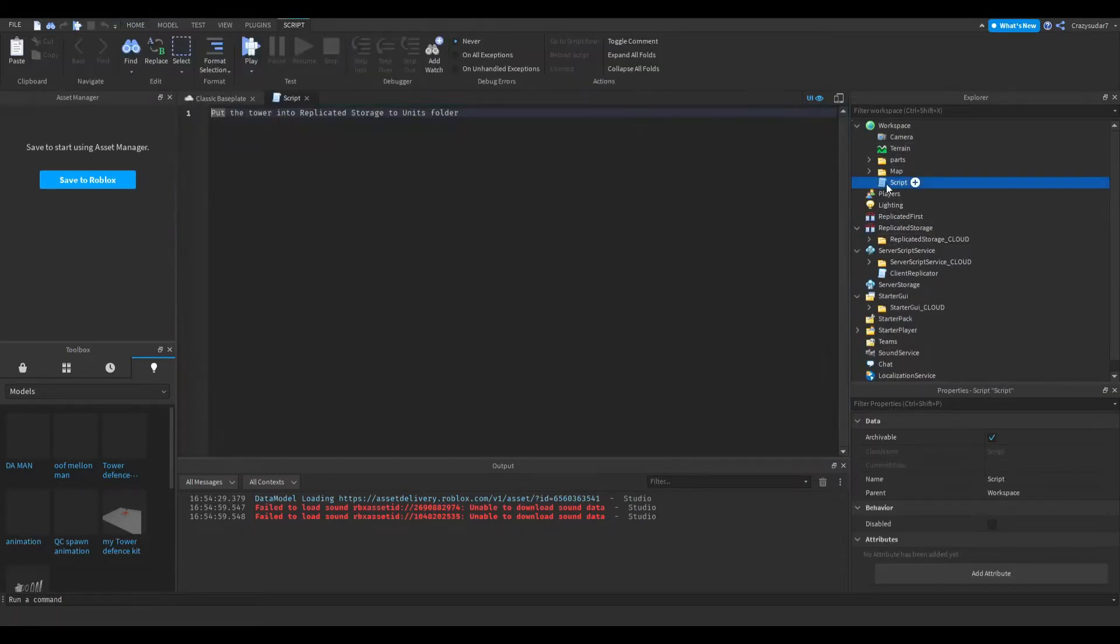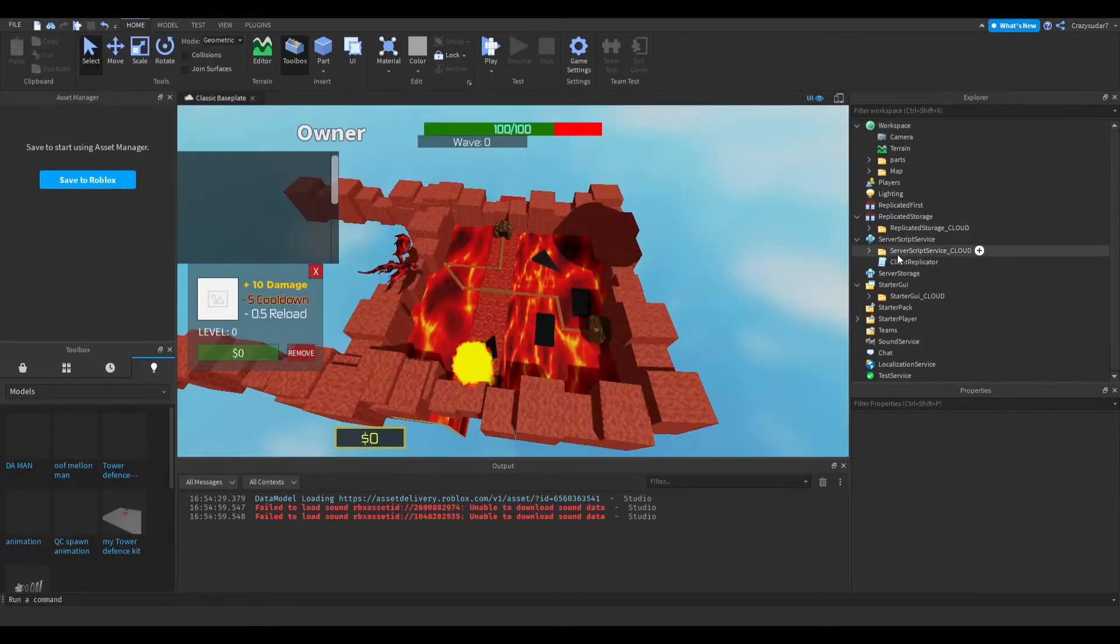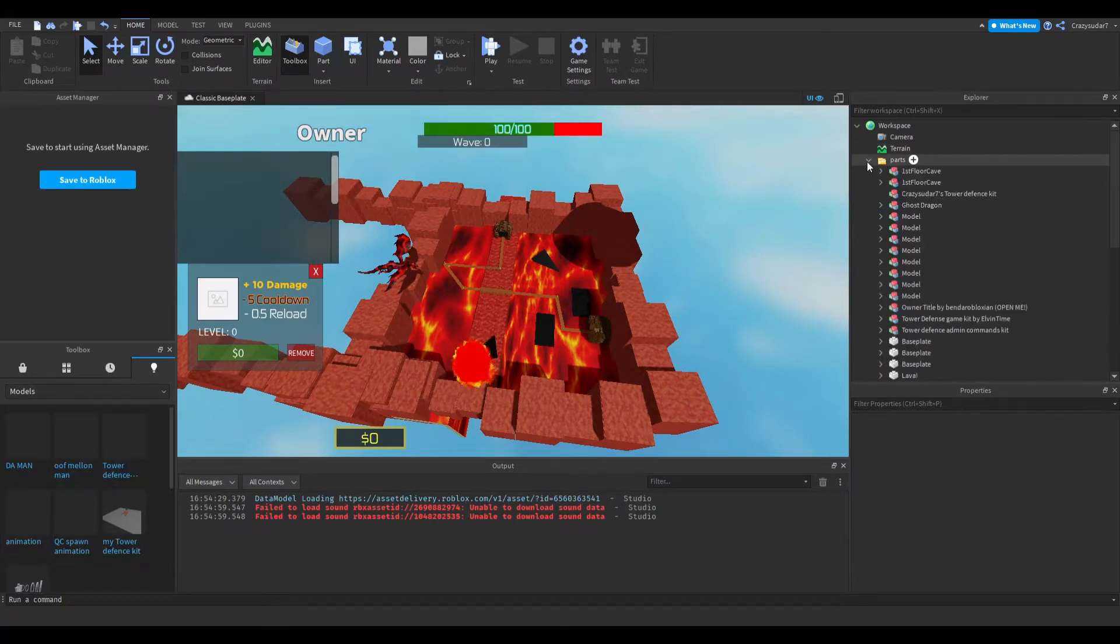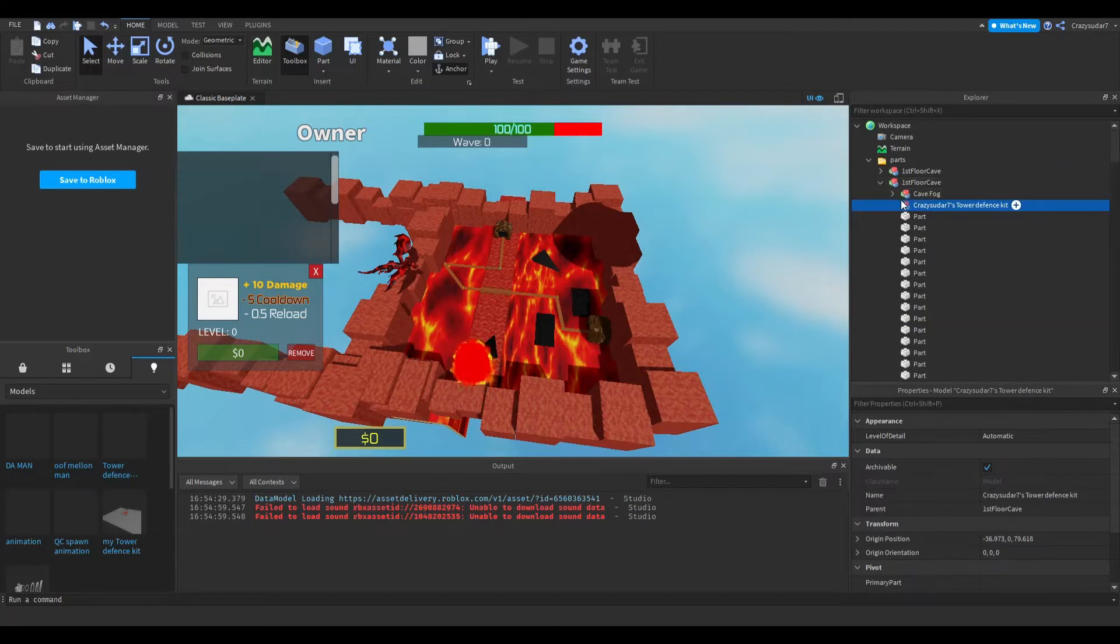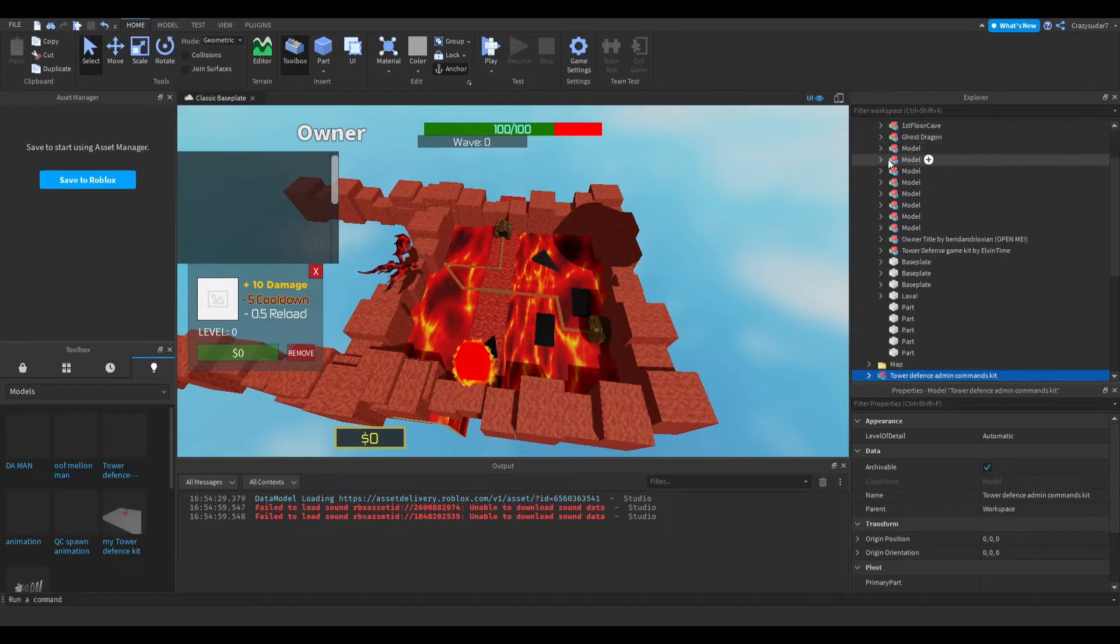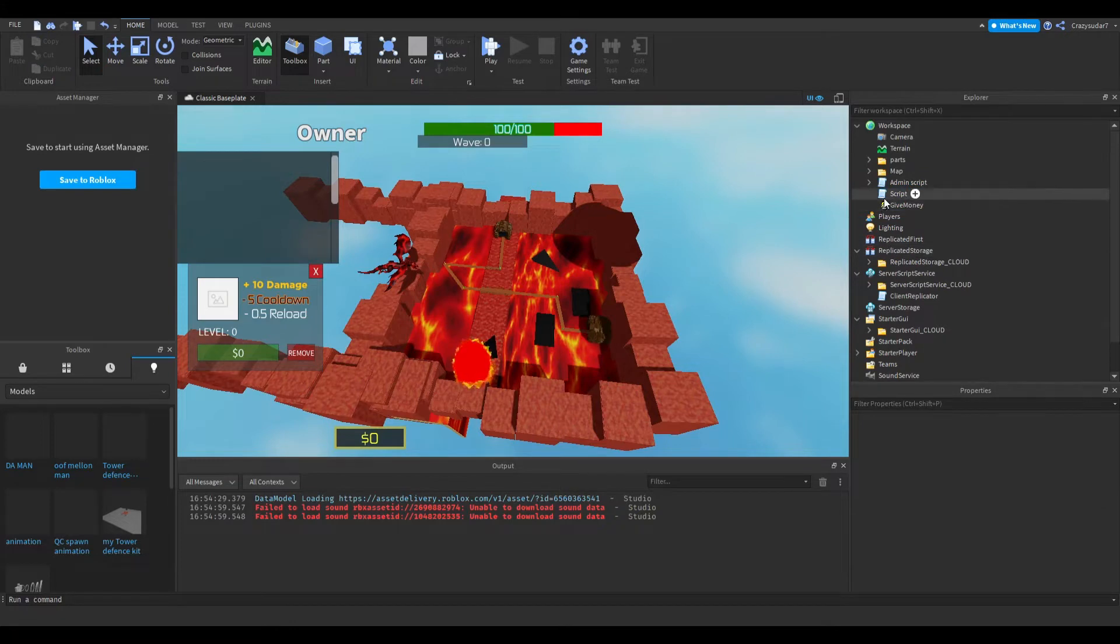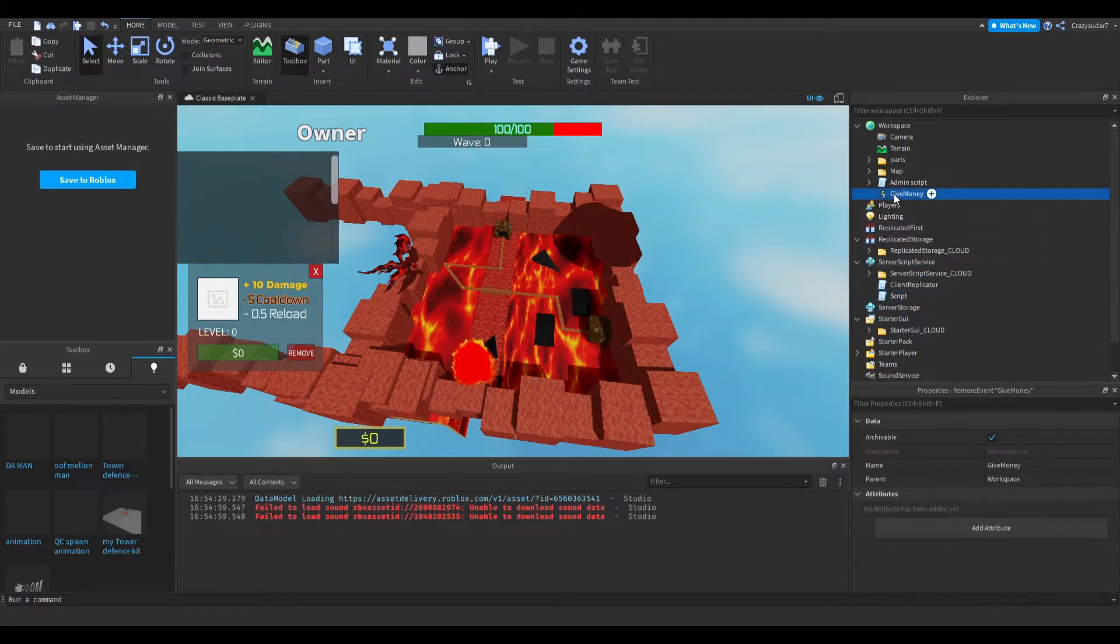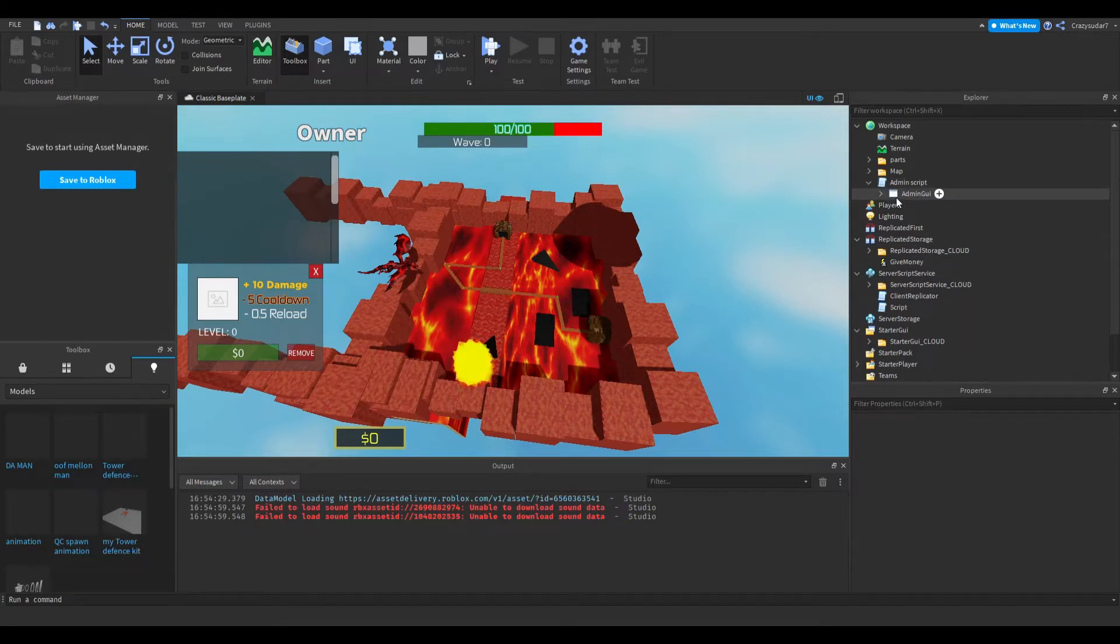Delete the admin commands kit. Ungroup this. Put this in server script service, this into replicated storage, and this admin script, the admin GUI, put this in starter GUI.